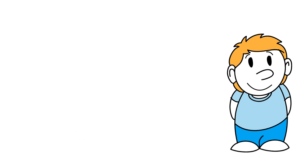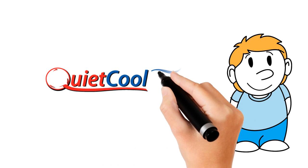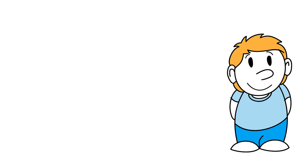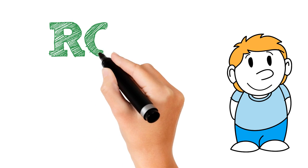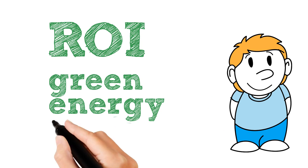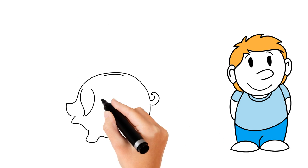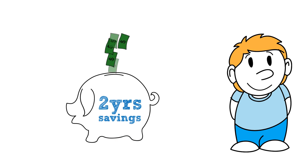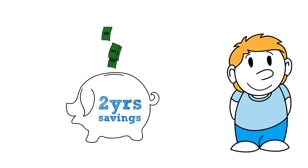But with QuietCool, you can't afford not to have one. QuietCool has one of the fastest return on investment of any green energy product on the market today. This means that after having your system for just over two years, your system can be fully paid for due to the amount of energy savings QuietCool brings you.